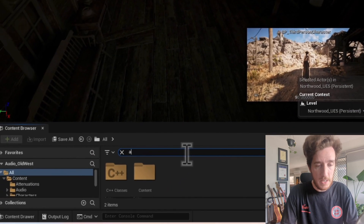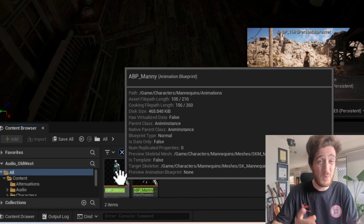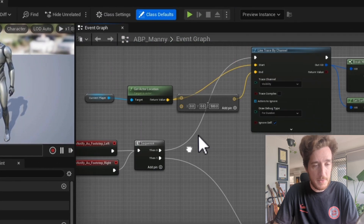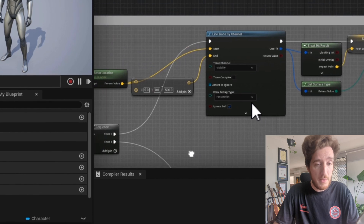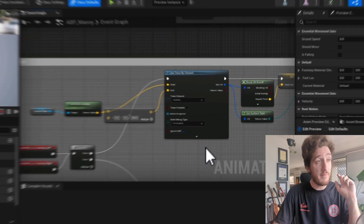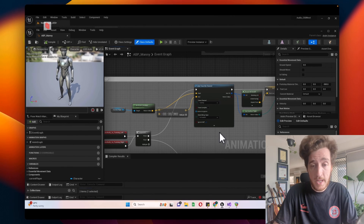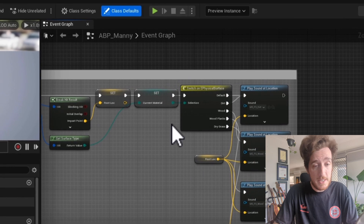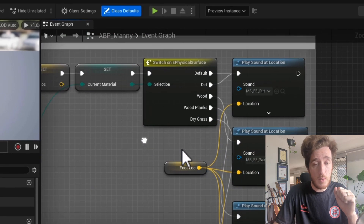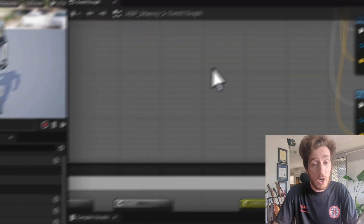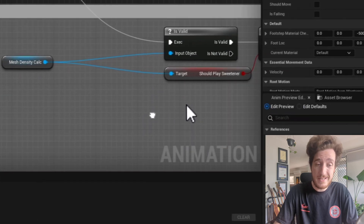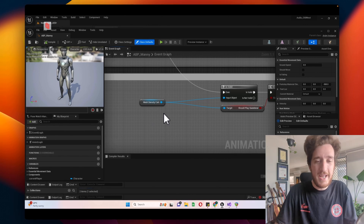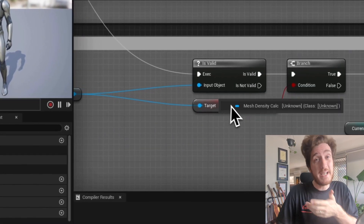If I check out ABP Manny — or it might be Quinn, I don't totally remember — if I check out this blueprint, you'll see the footsteps we have already set up here. These will grab the line trace, so they trace down again, and we'll work out what physics material something is. And then when we work out what physics material it is, we will play a sound at location. On top of that, we're going to have this mesh density calculator, which is the component I've been building, and we're going to work out if we should play a sweetener or not.